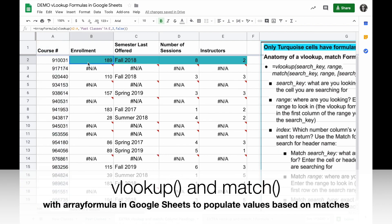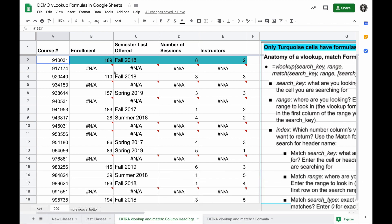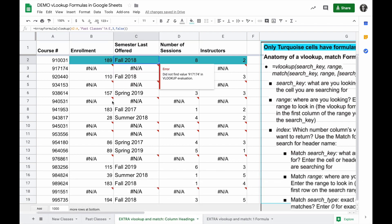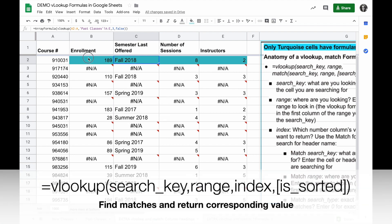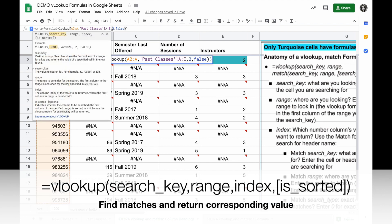If I want to look up these course numbers from the other sheet and pull in those numbers on this sheet, specifically if they're not the same and I can't just do a copy and paste, VLOOKUP is a really powerful way to do that formula.